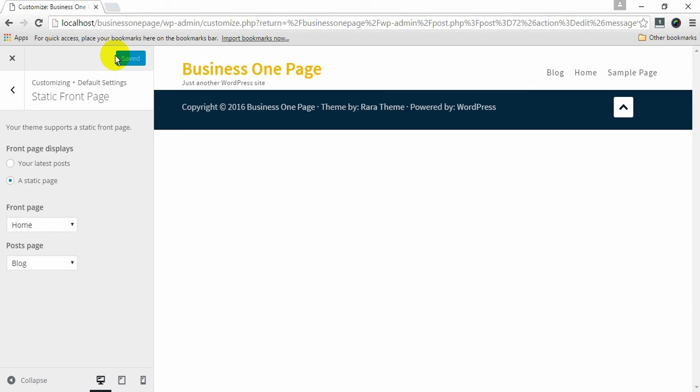If you have any query or confusion while setting up Business One Page theme, please contact us on our support forum. Thank you and have a great day.